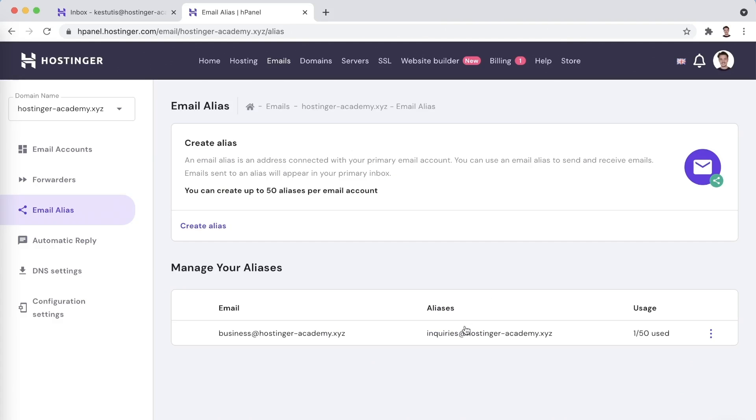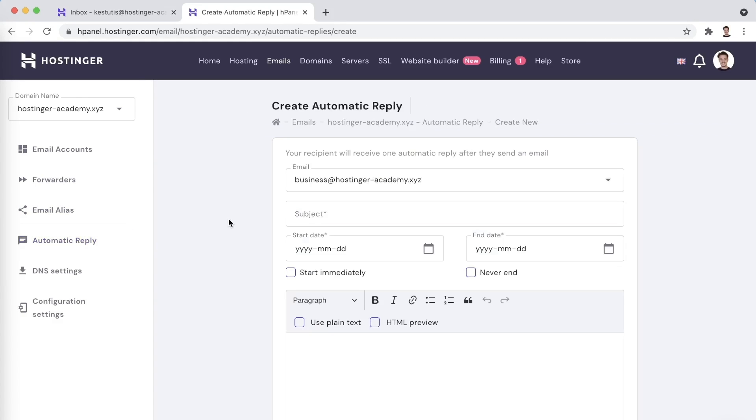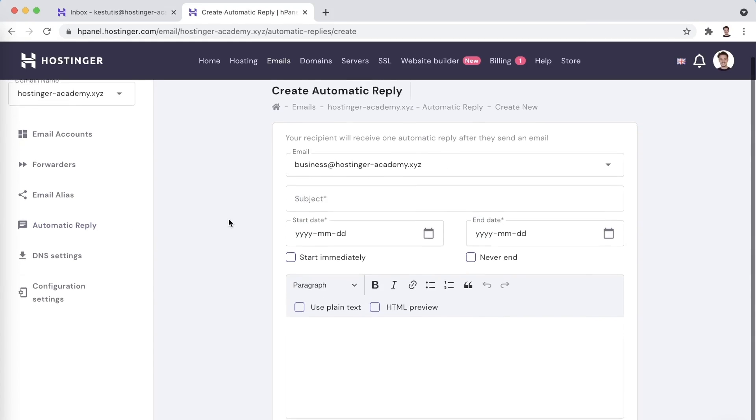Moving forward, we can set up an autoresponder from the automatic reply tab. Clicking on Create an Automatic Reply will lead you to this screen here where you will be able to set up the automated response.